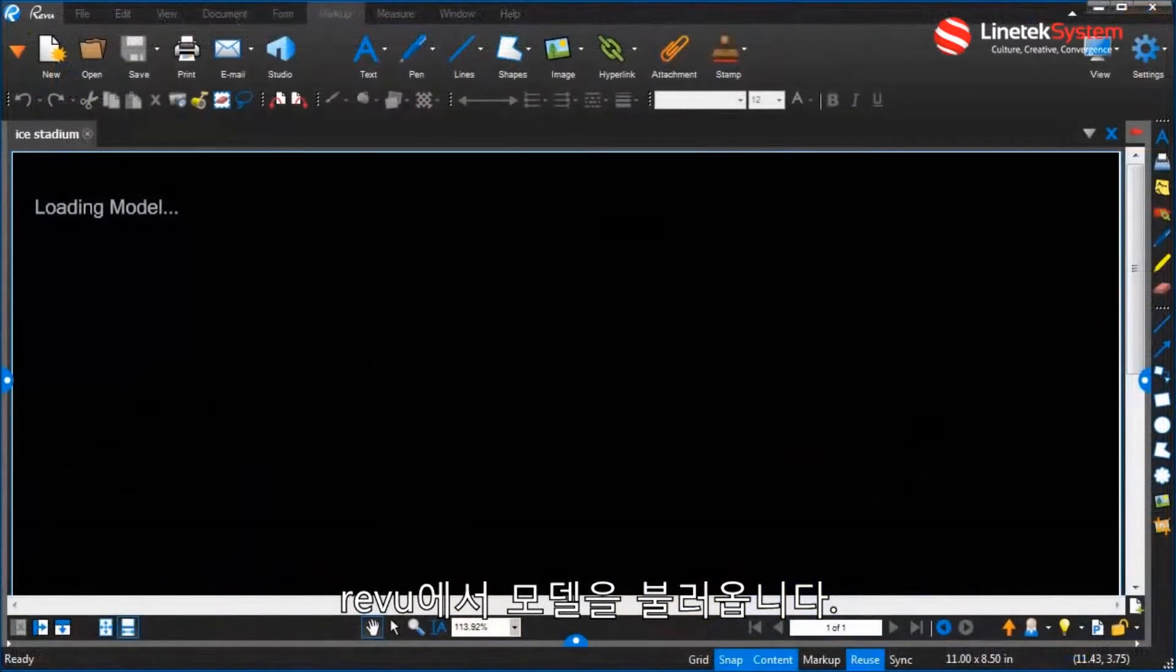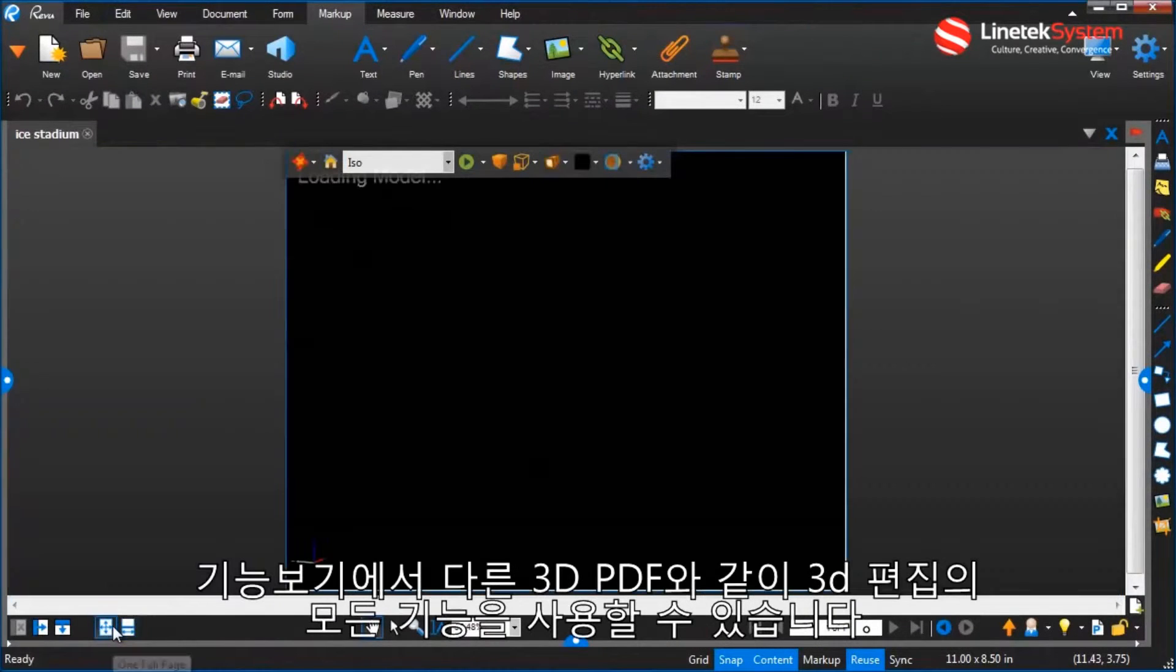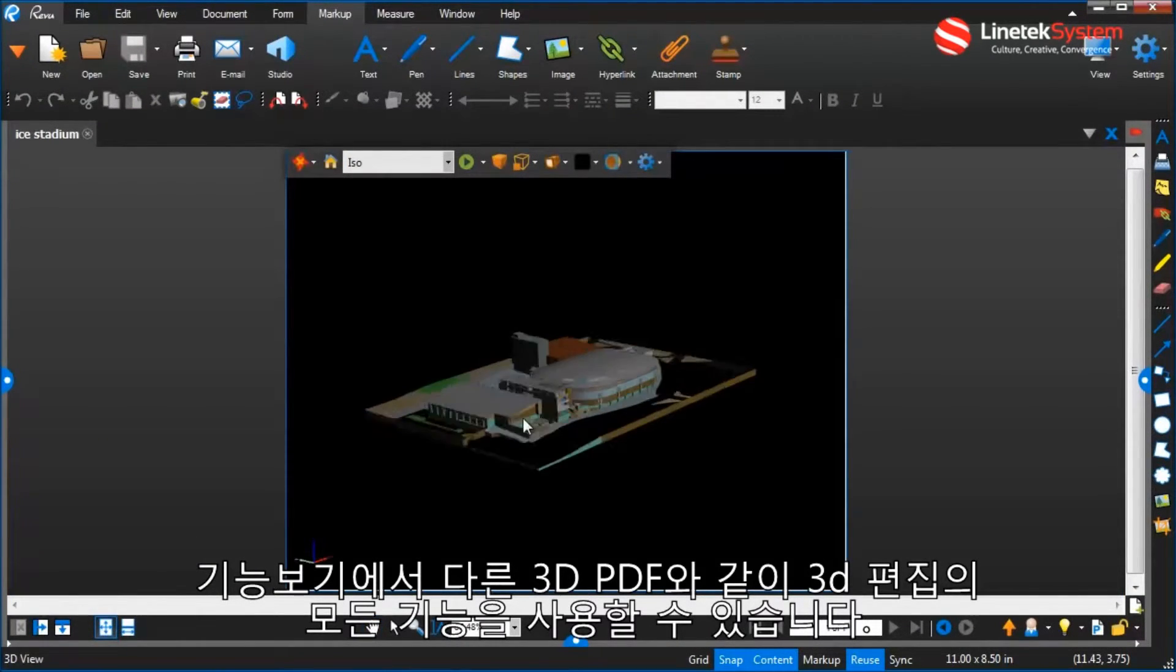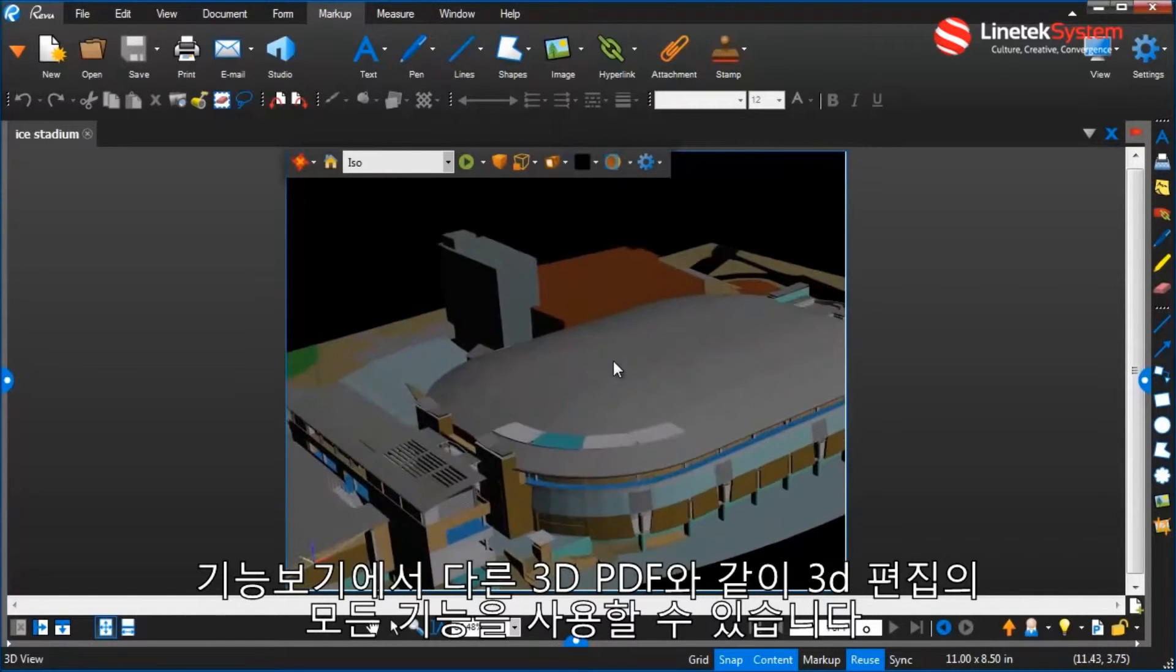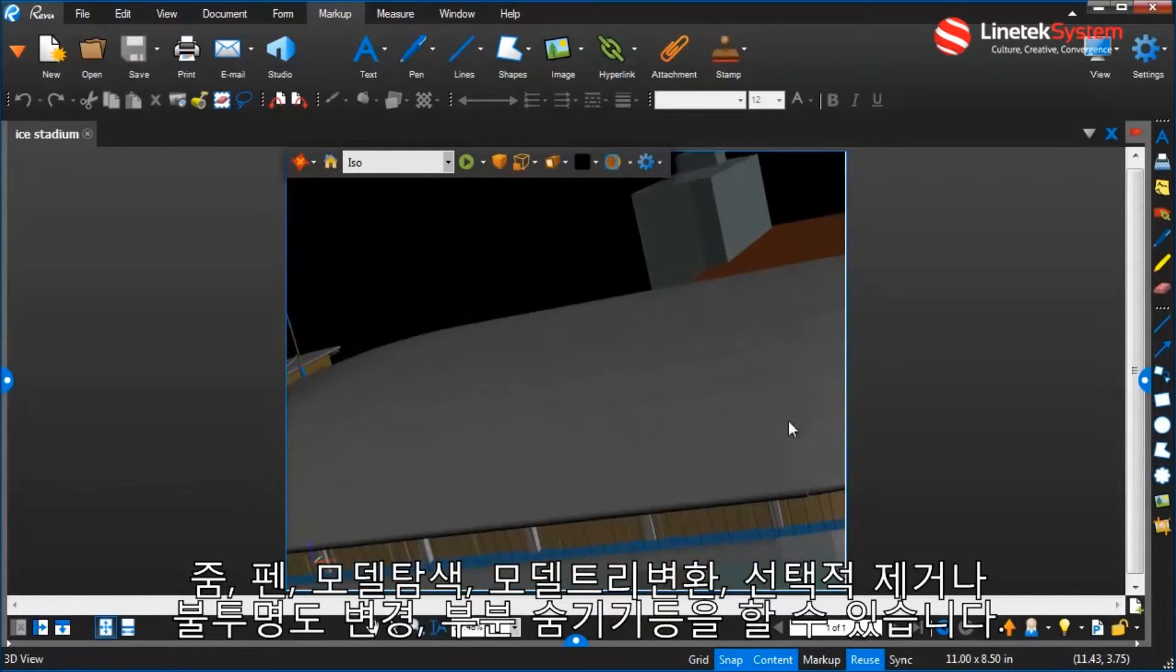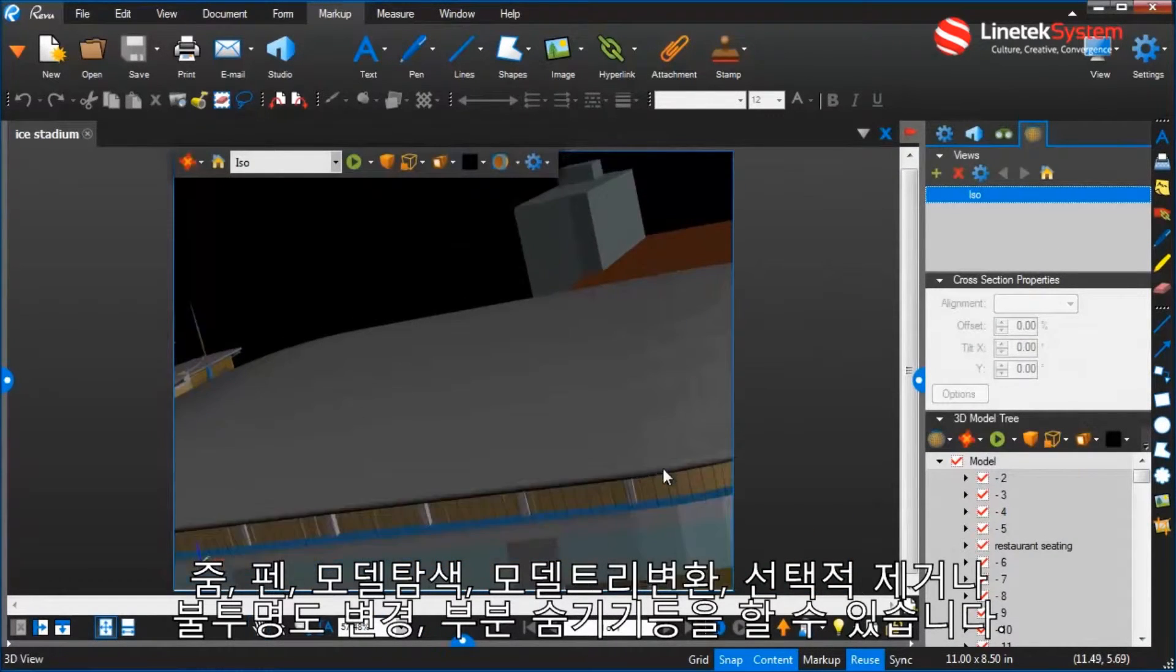Once the model loads within Review, all of the 3D editing and viewing capabilities are available, just like with any other 3D PDF. I can zoom and pan, navigate around the model.